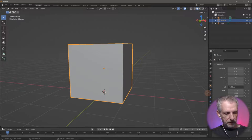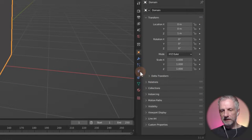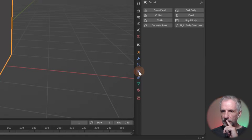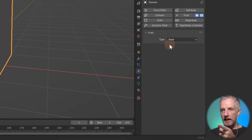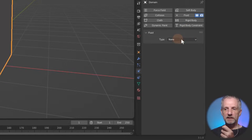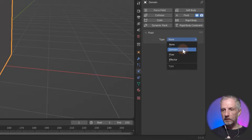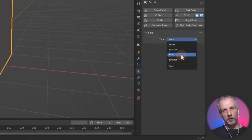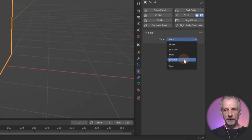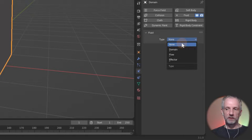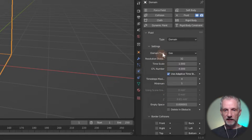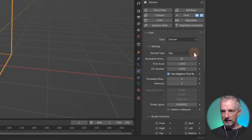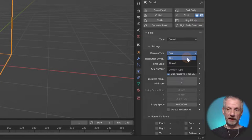The physics simulation tab is where the funky bits happen. In here you can declare this as a fluid — and that'll give the selected object a type. I want this to be the domain. Flow would be like the inflow or outflow, and the effector is the obstacle. None means the object isn't participating in the fluid simulation. I'm going to make the cube the domain type liquid — it could also be gas, but I'll just play with liquid.